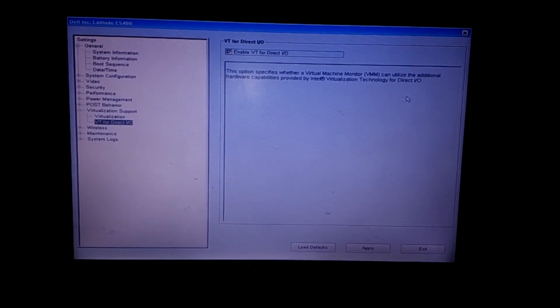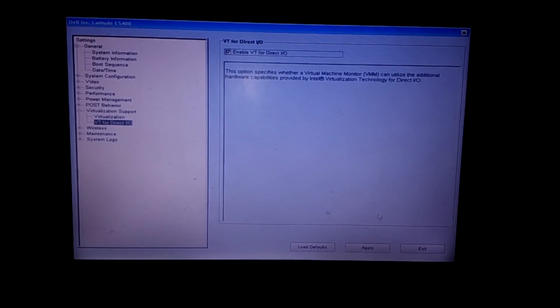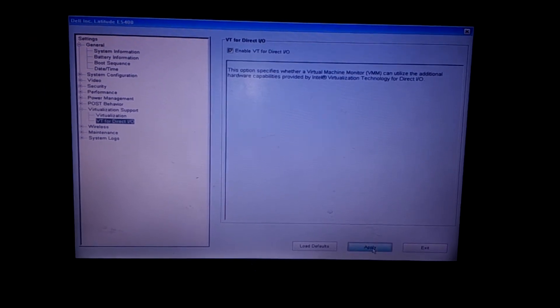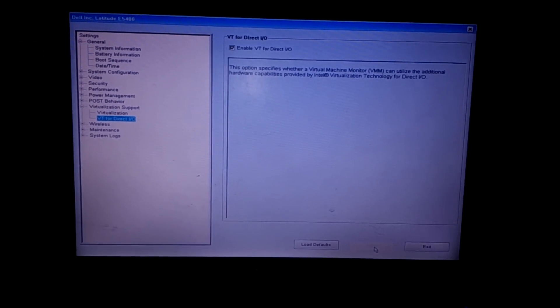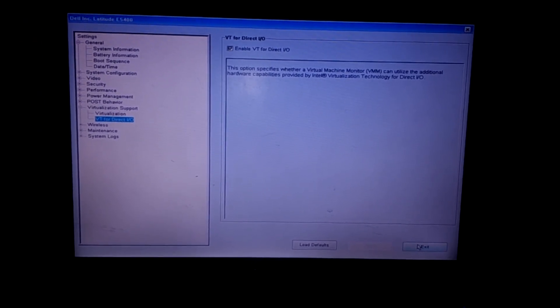We have here 'Apply'. When you enable that, you just click on Exit, then you restart the computer and the computer will restart.